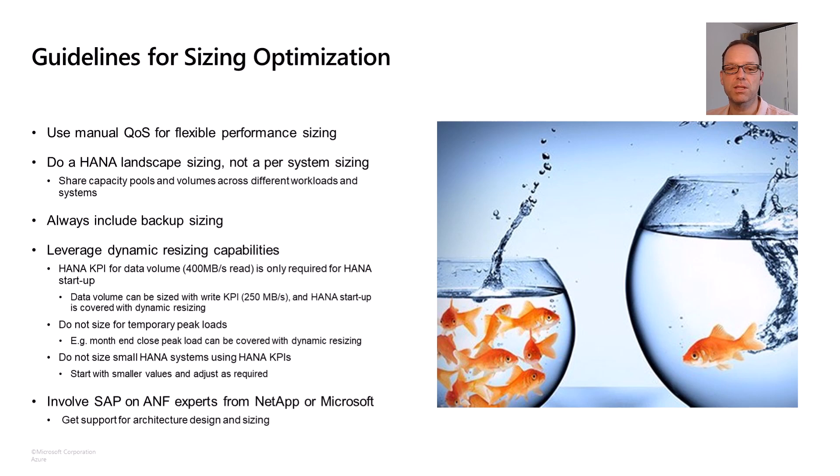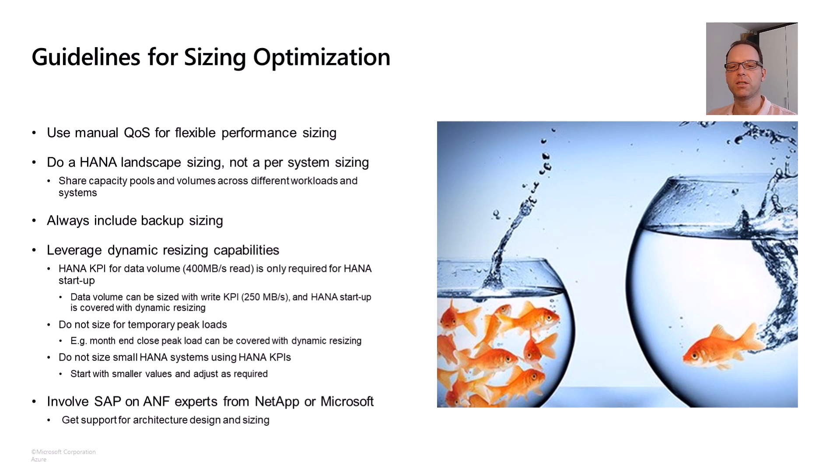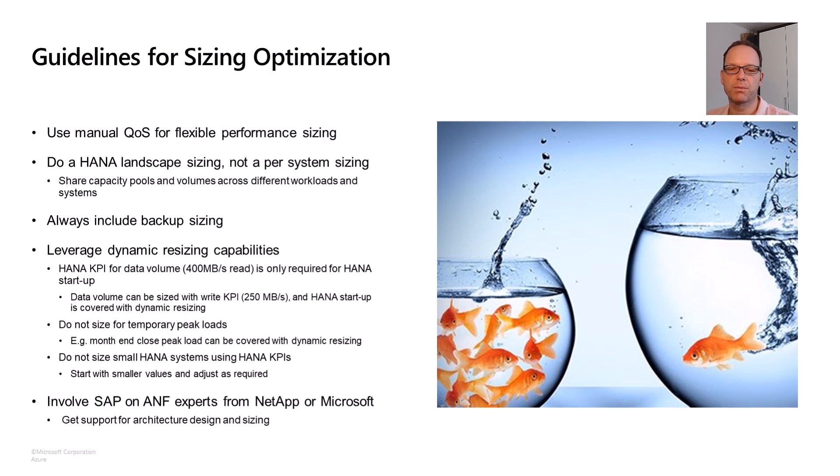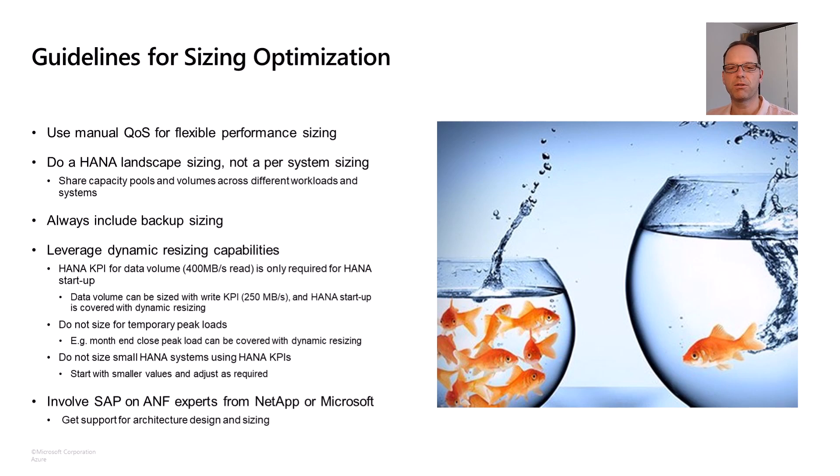And of course, while tools like the one I'm introducing here make sizing exercises much easier, there's still some experience and background knowledge required to get to the optimal solution. If you feel you need help with this, don't hesitate to reach out to the SAP on Azure NetApp Files experts at NetApp or Microsoft. We're here to help you.